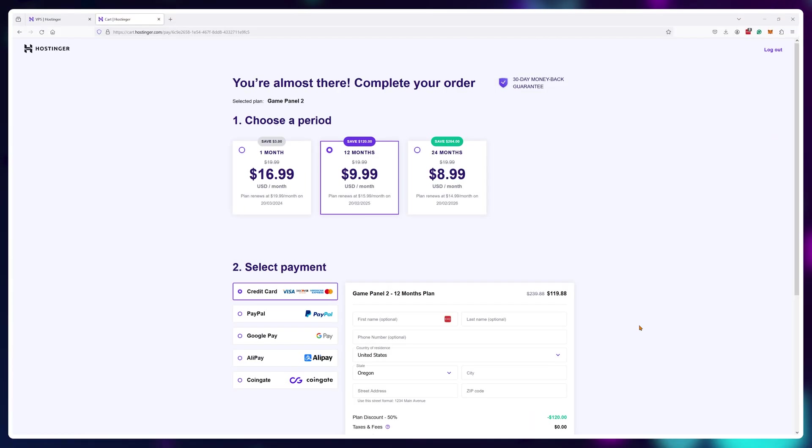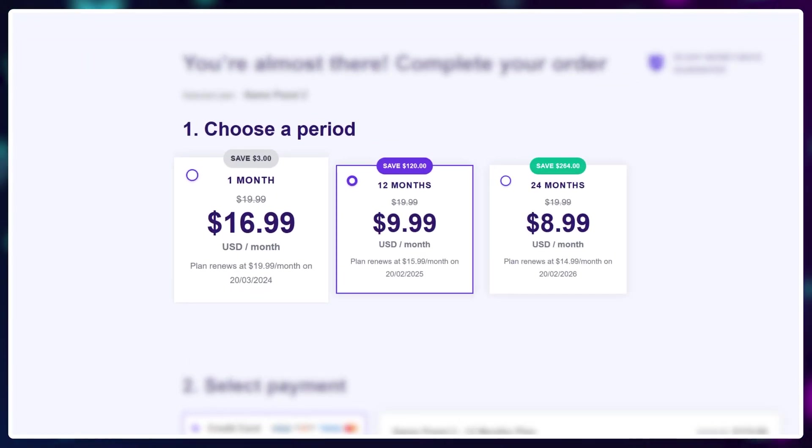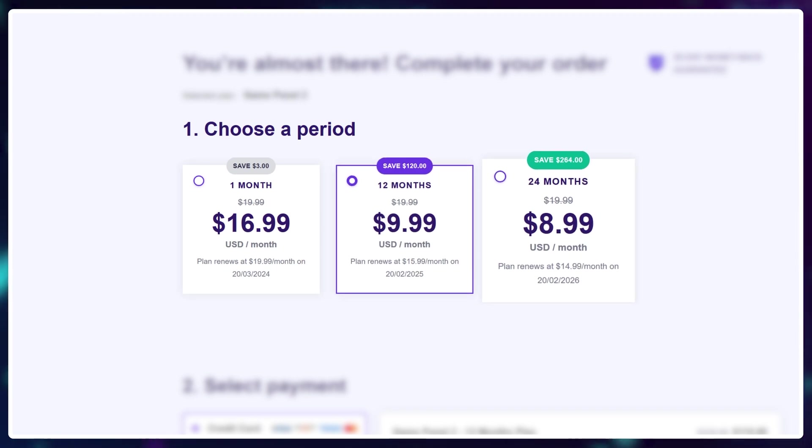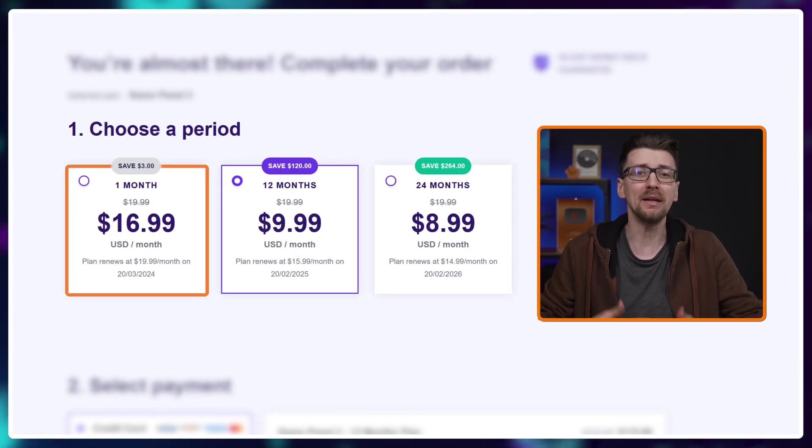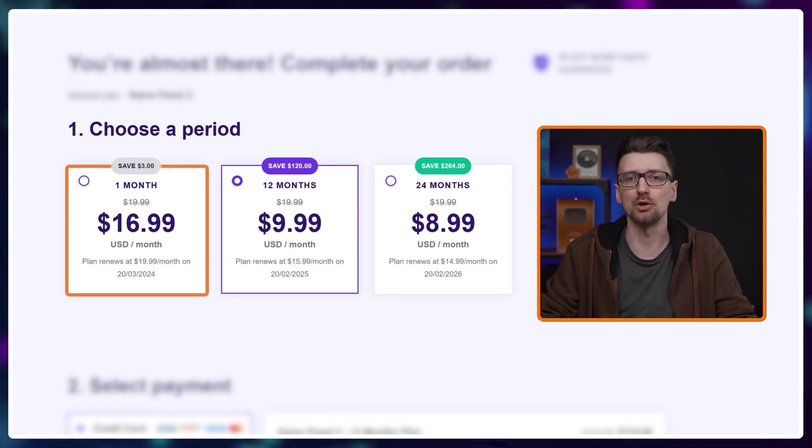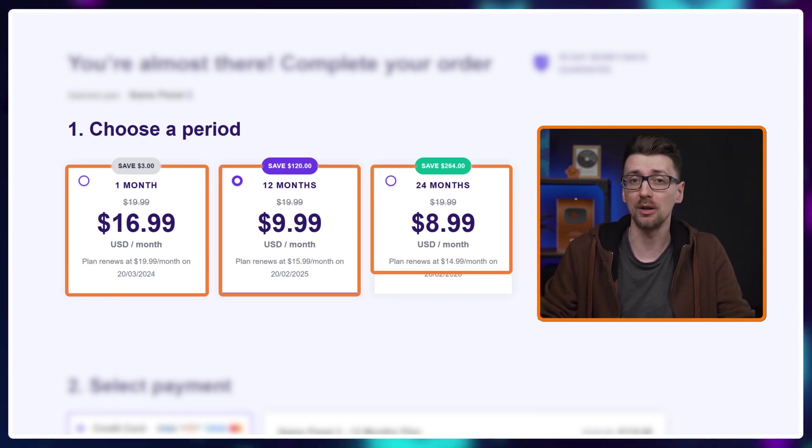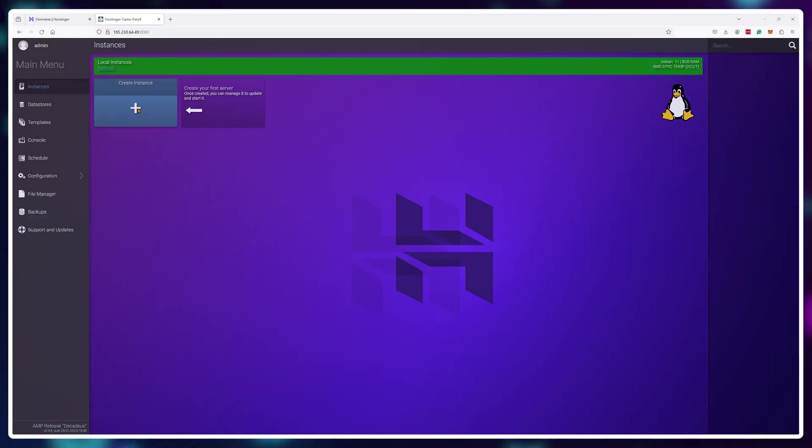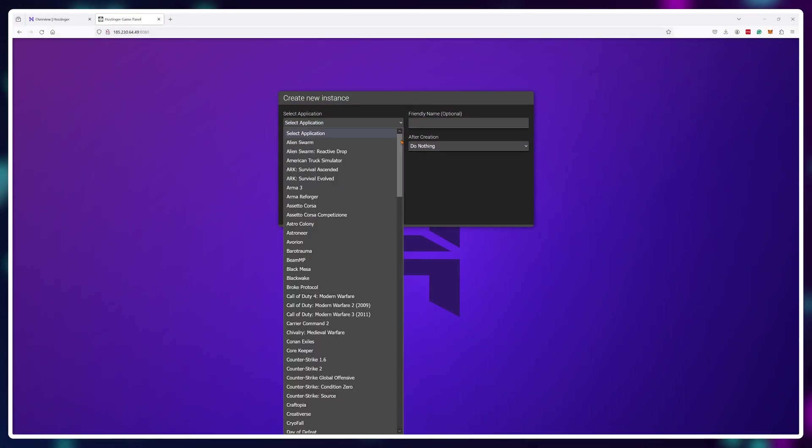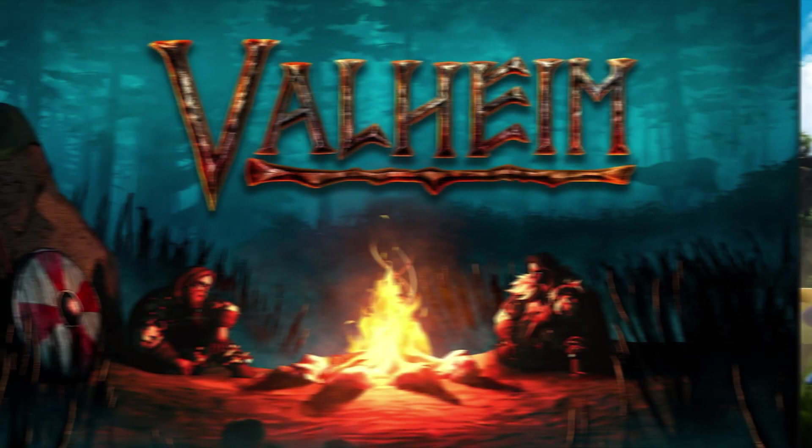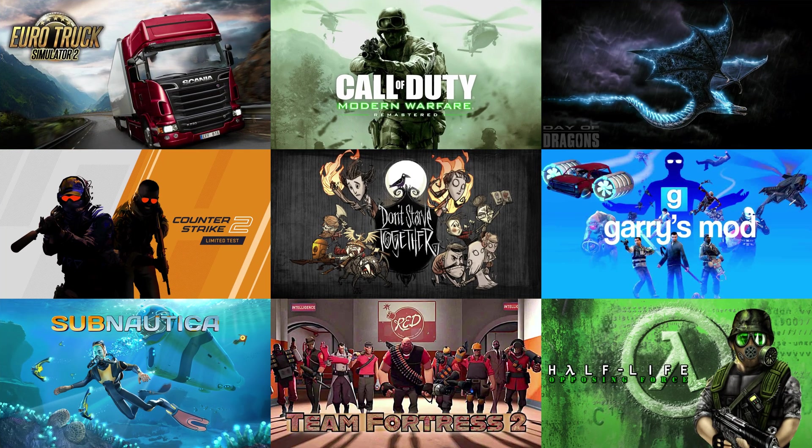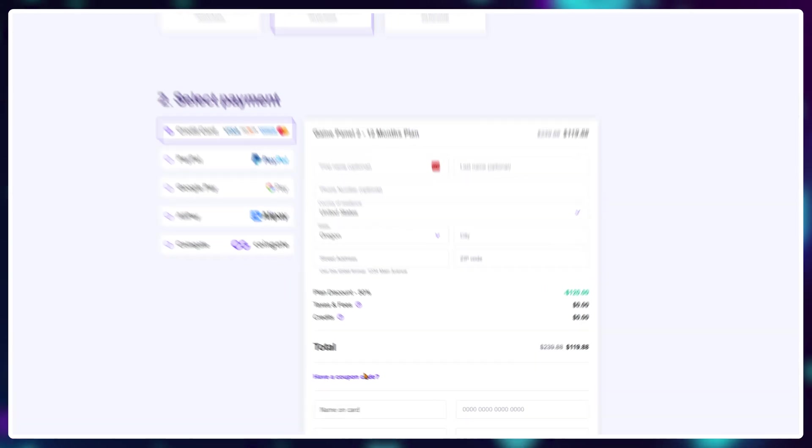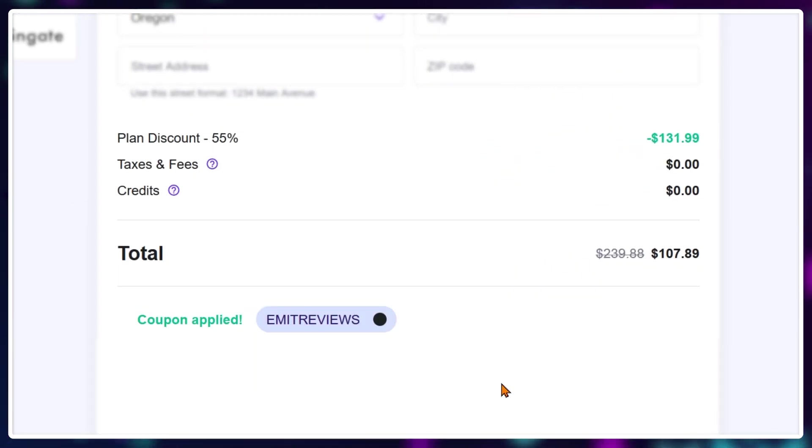When purchasing your plan you'll have the option to buy for one month, one year or two years in advance. While one month is probably enough to get the most out of Enshrouded, you can safely grab a one or two year plan as well because you can actually reuse these game servers for games like Palworld, Valheim, Minecraft, Rust, Terraria and pretty much anything on this list. Also grab a 10% exclusive discount with the code EMMITREVIEWS.